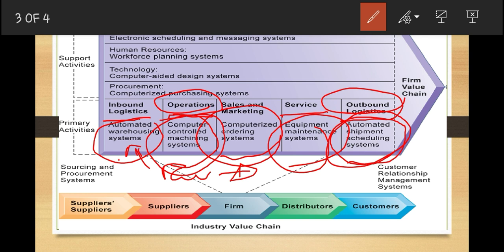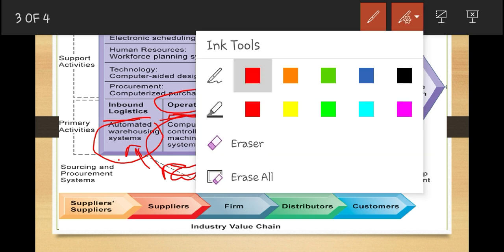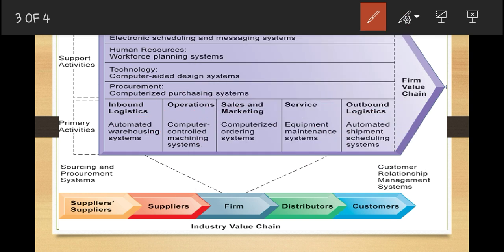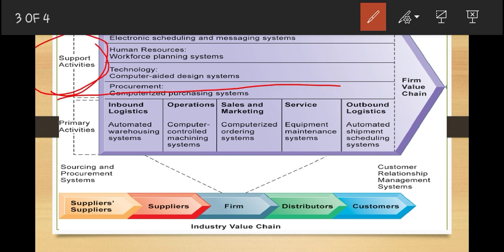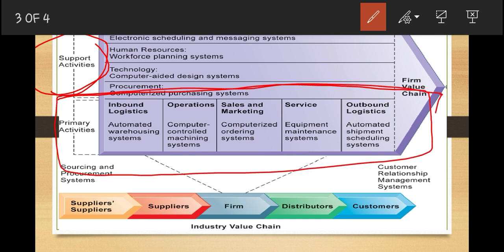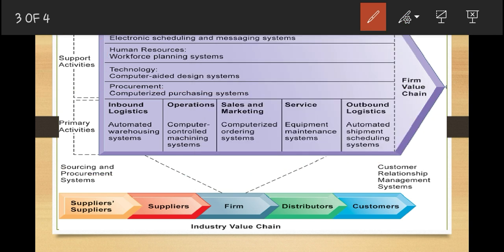Through these primary activities, the firm's value chain will improve. We also have another category in the value chain model — support activities. The primary activities are the most important within the firm, but without support activities, you cannot carry out the primary activities. Support activities make the delivery of primary activities possible.